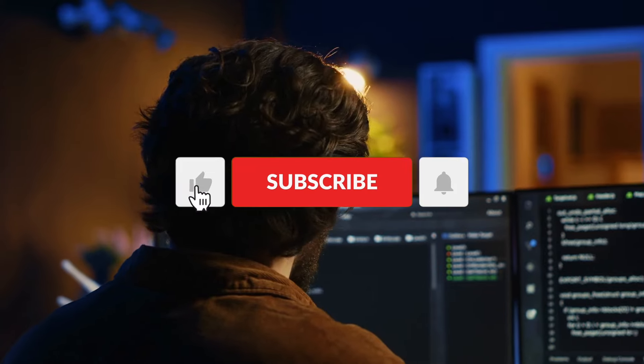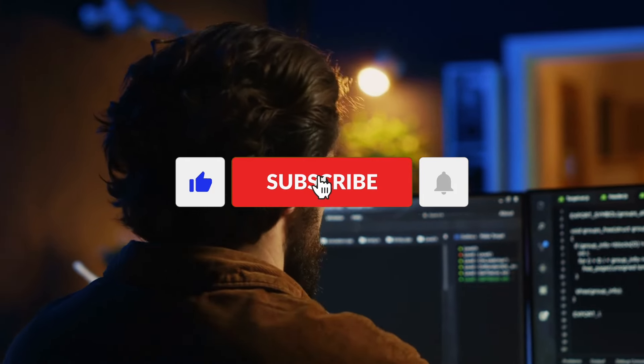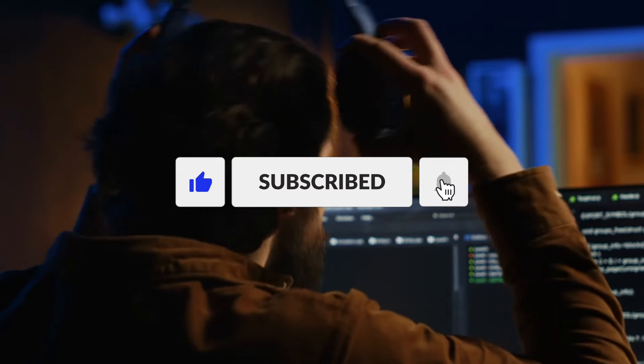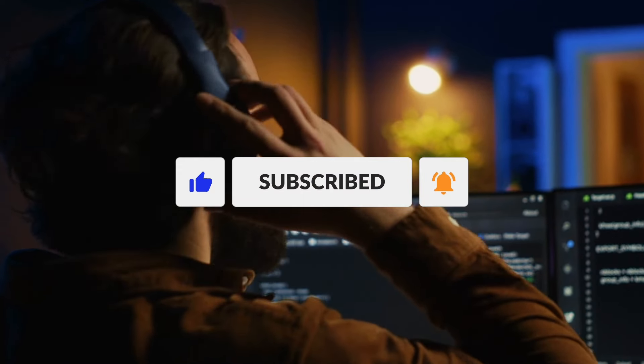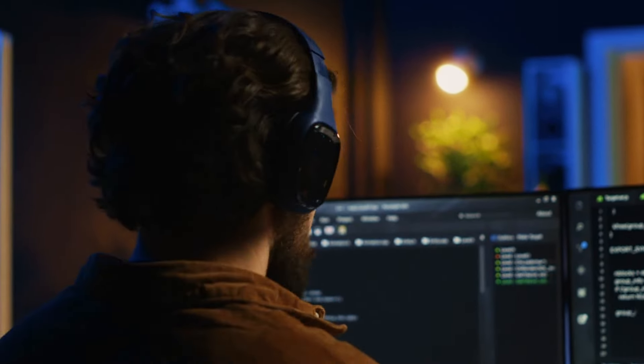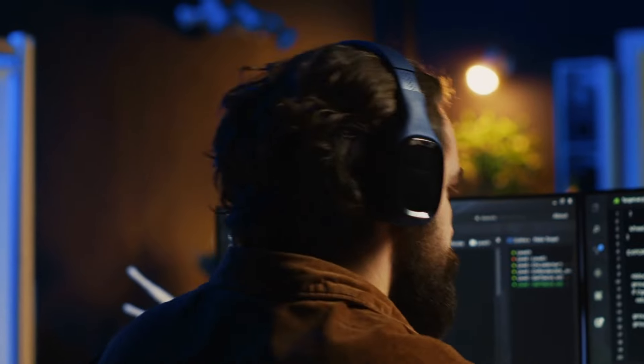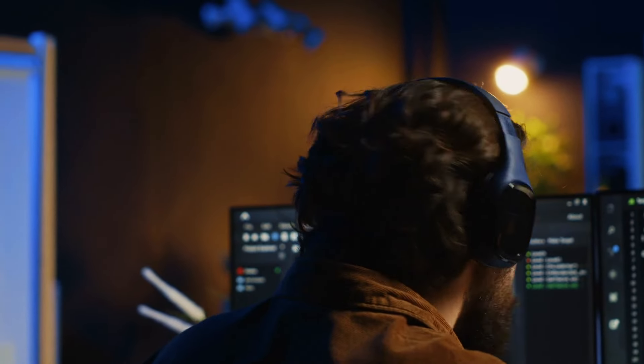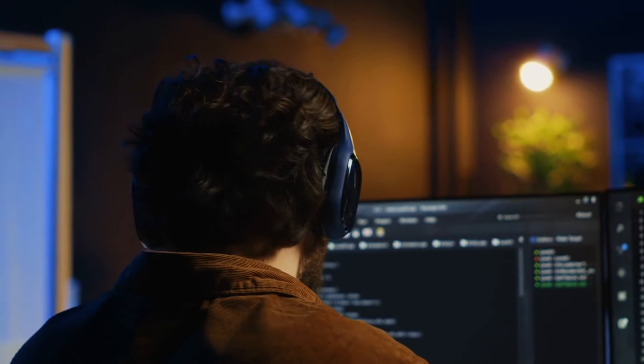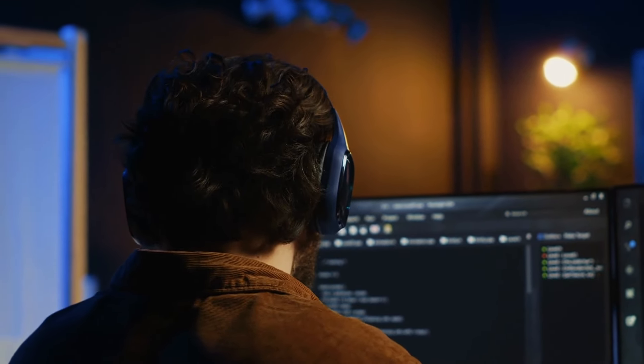That's all about today's video. If you like this video, don't forget to like and subscribe to our channel. Also, press the bell icon to get notified of our upcoming videos.